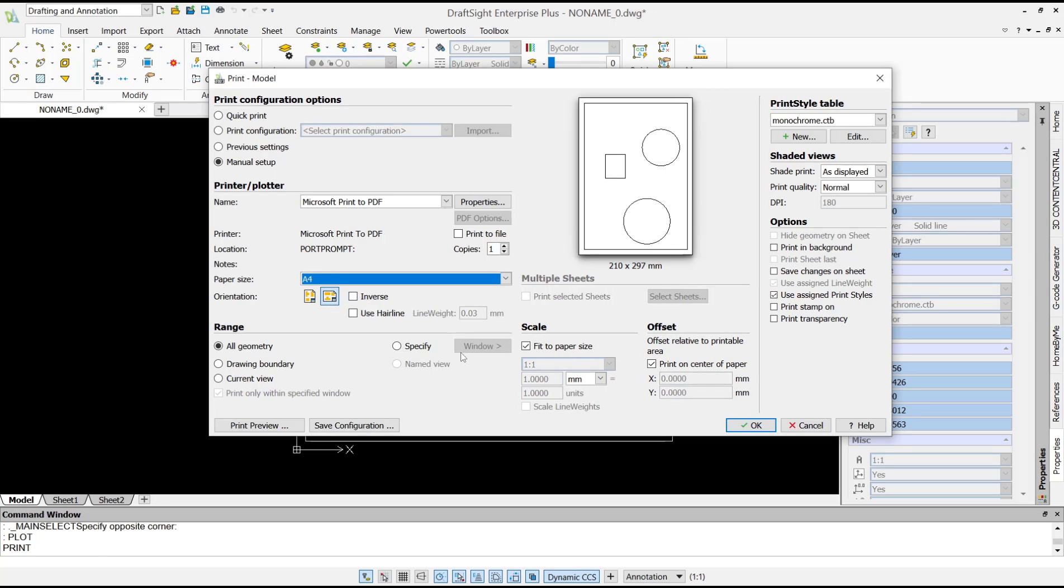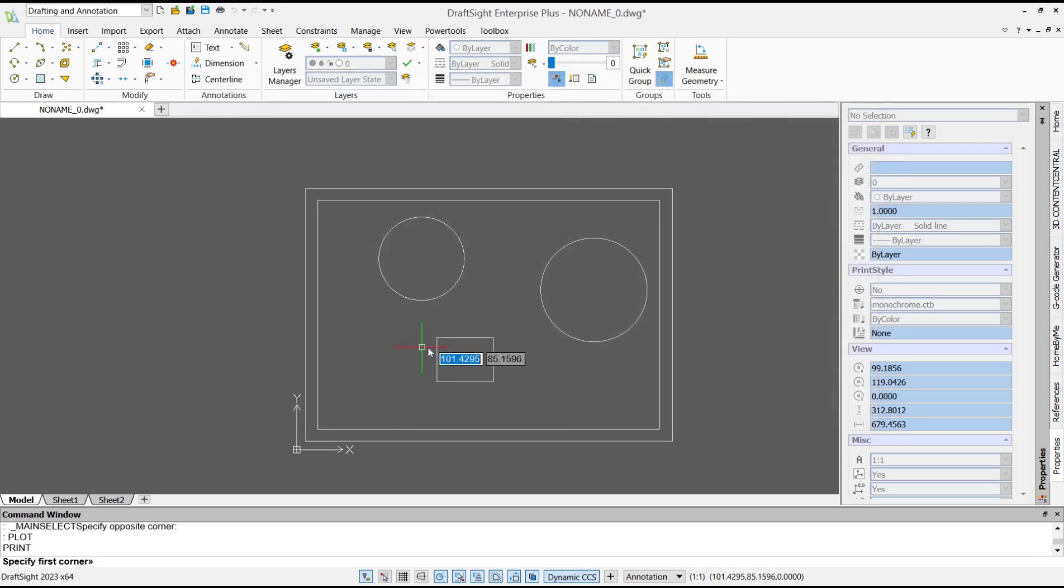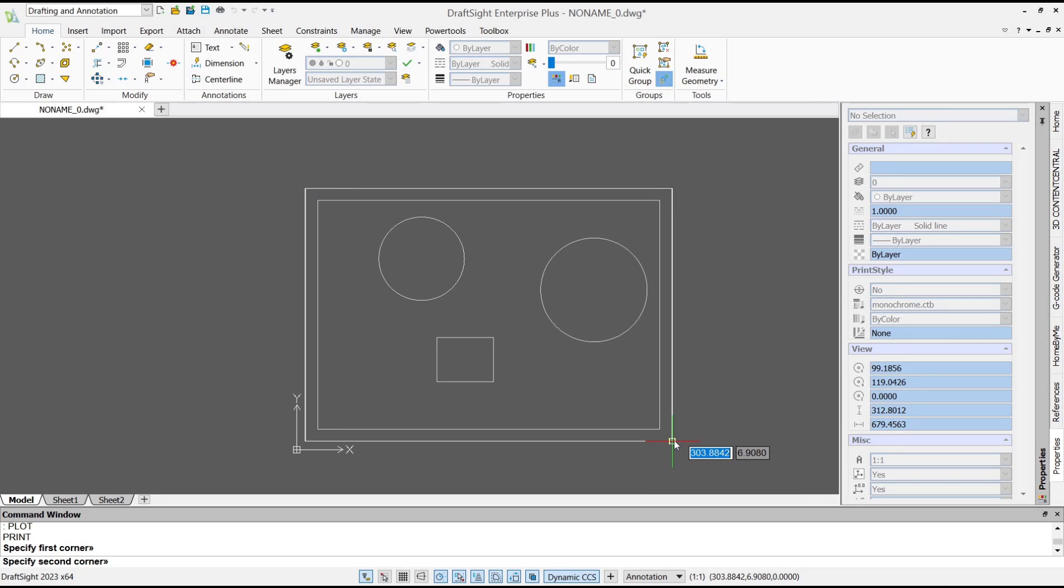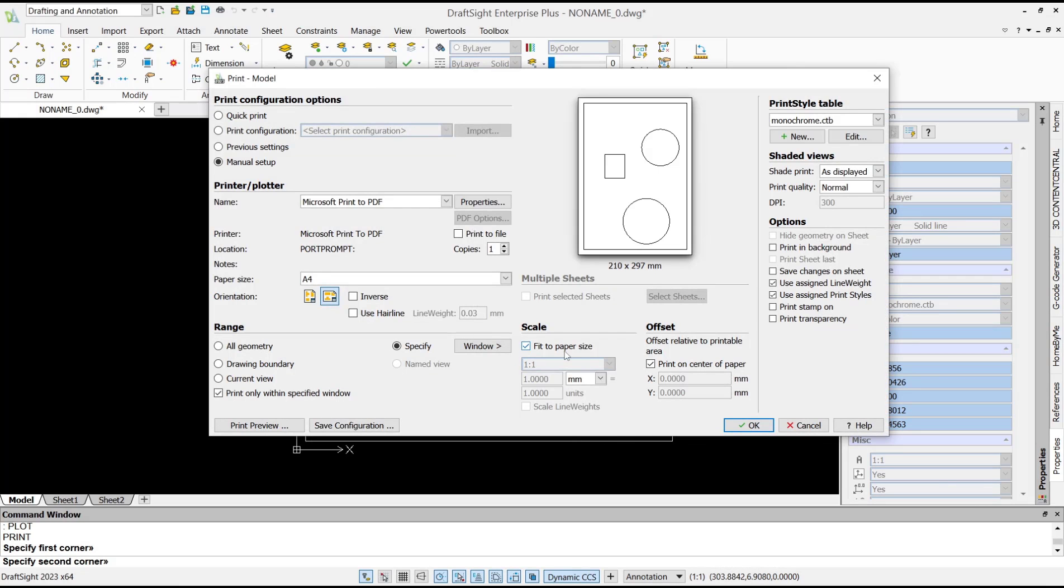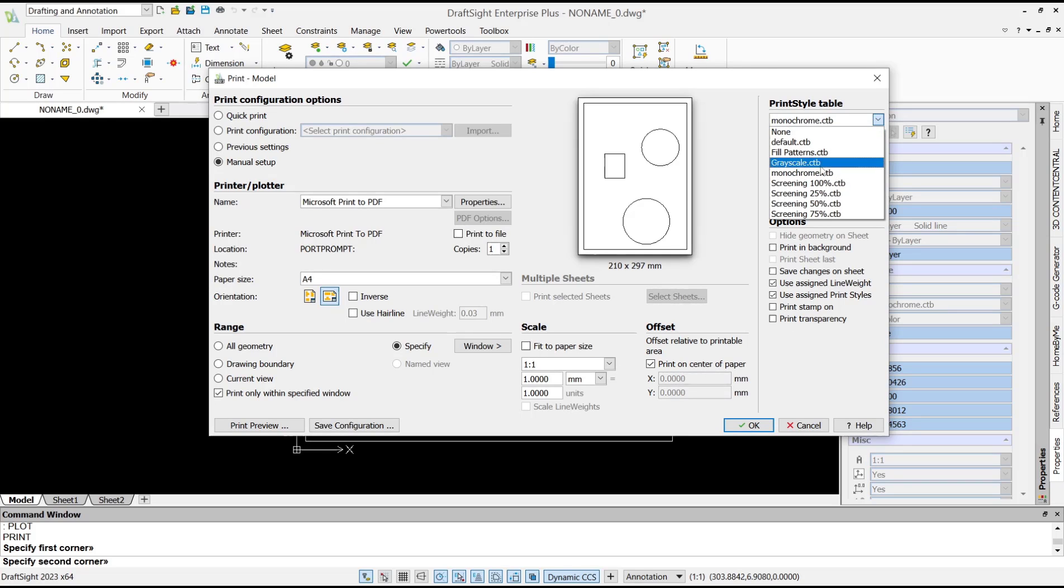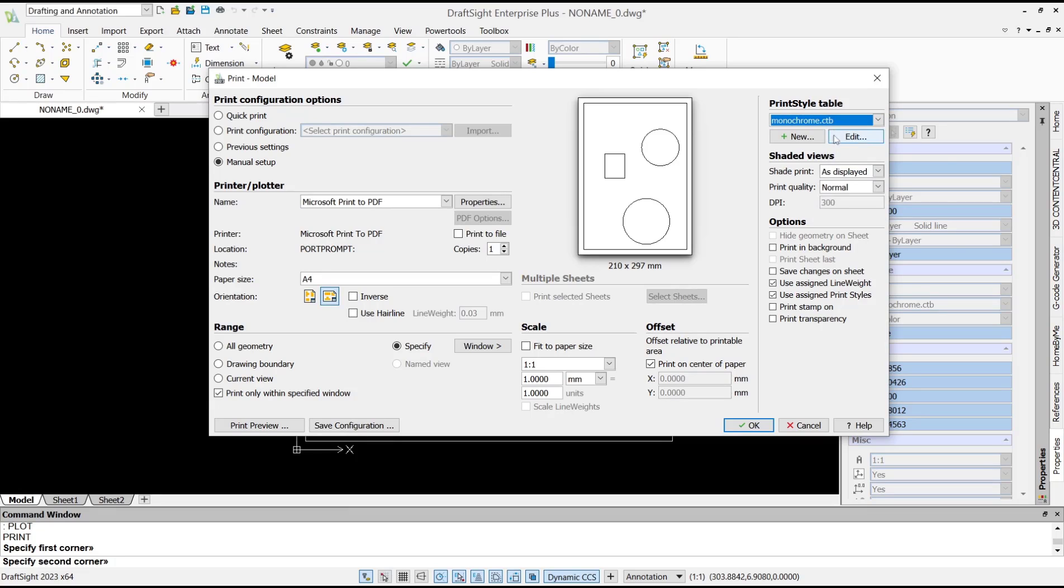To specify the area, we can use window from this corner point to here. Don't forget to set the scale - I will use 1:1. If you want to set into color, you can use none, and monochrome will be set to black and white.